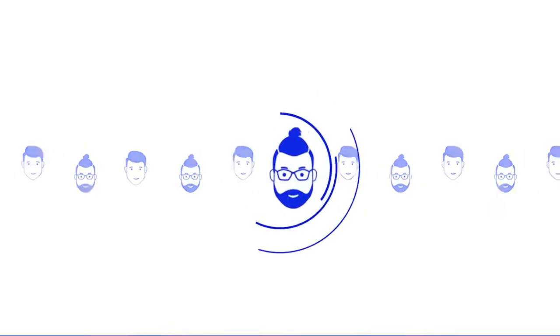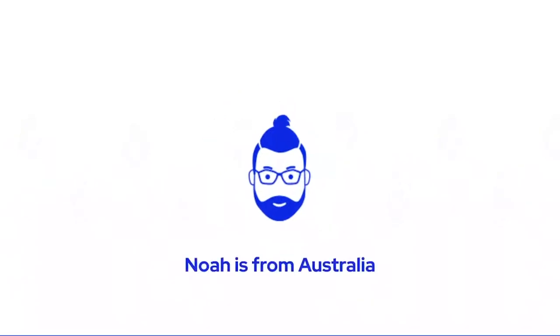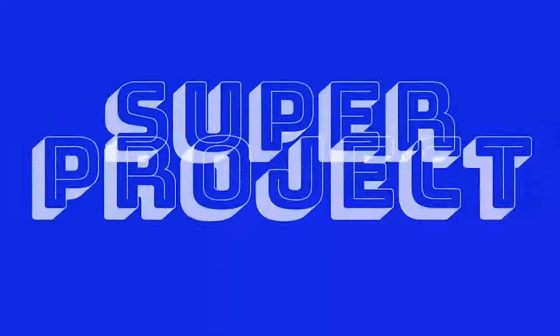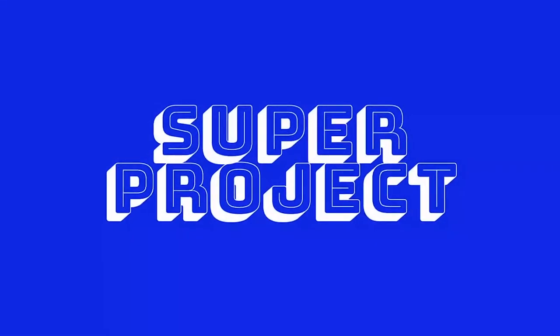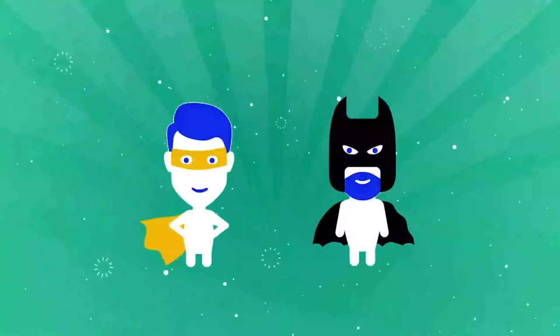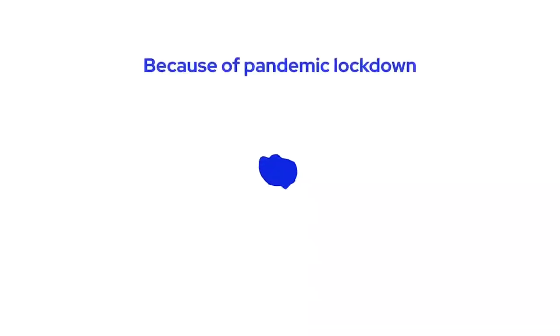He searches for people with similar interests and finds a great contact, Noah. Noah is ready to join the super project and believes it's going to be a success.